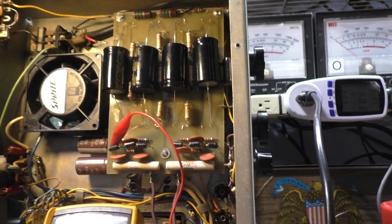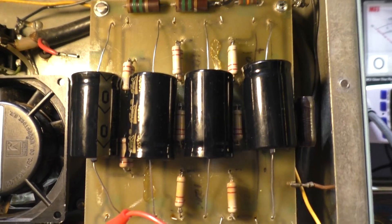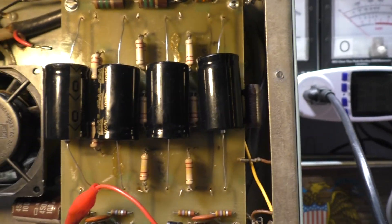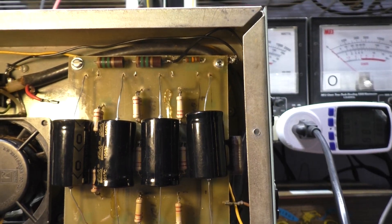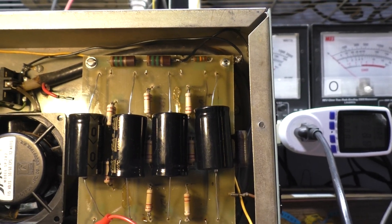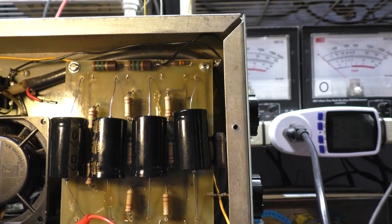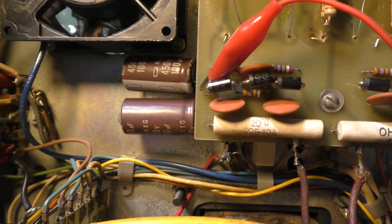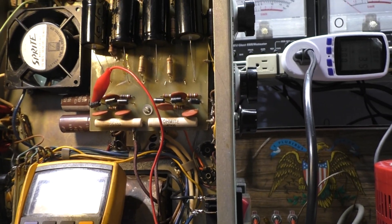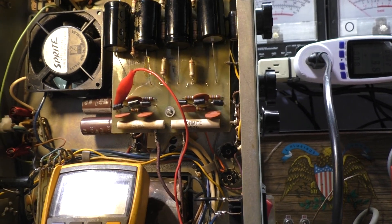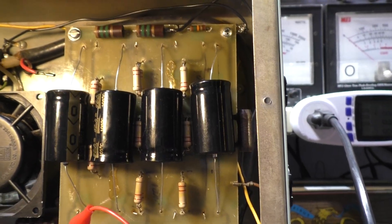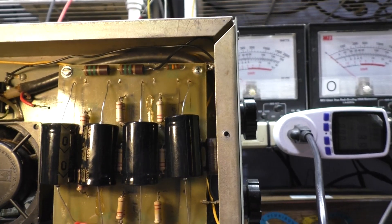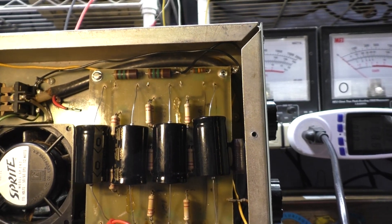On our first power-up test, after getting the variac about halfway up, we heard arcing and popping and the transformer was not happy. So we powered it down and ordered these new 150 μF high temperature low ESR caps.